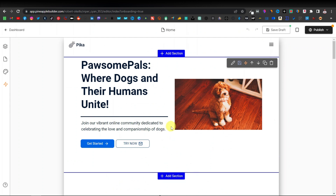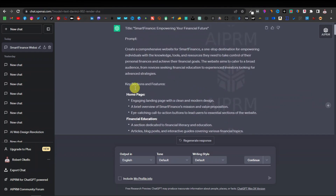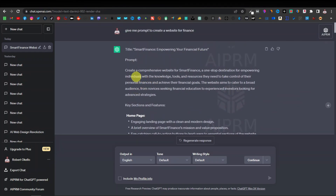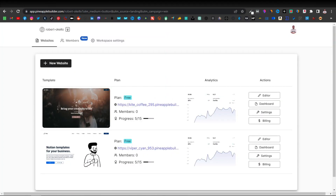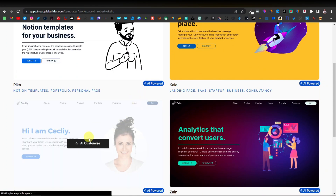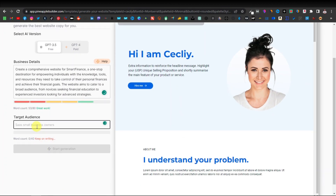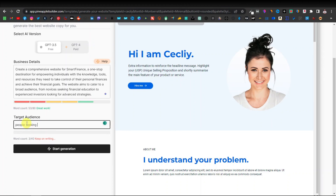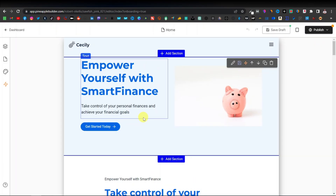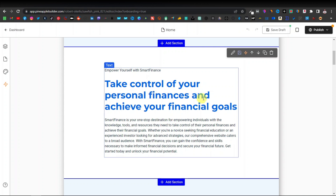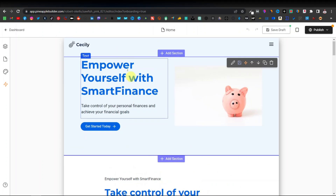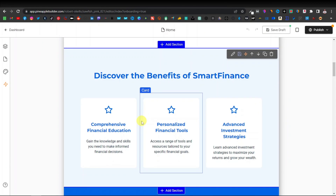Now let's try the finance prompt — the first one we created. Copy it, go back to Pineapple, click 'New Website,' select a template, use GPT-3.5, and paste the prompt. Set the audience to 'people seeking financial education' and click 'Start Generation.' Click Save. The finance website headline reads: 'Empower Yourself with Smart Finance — Take Control of Your Personal Finances and Achieve Your Financial Goals.'